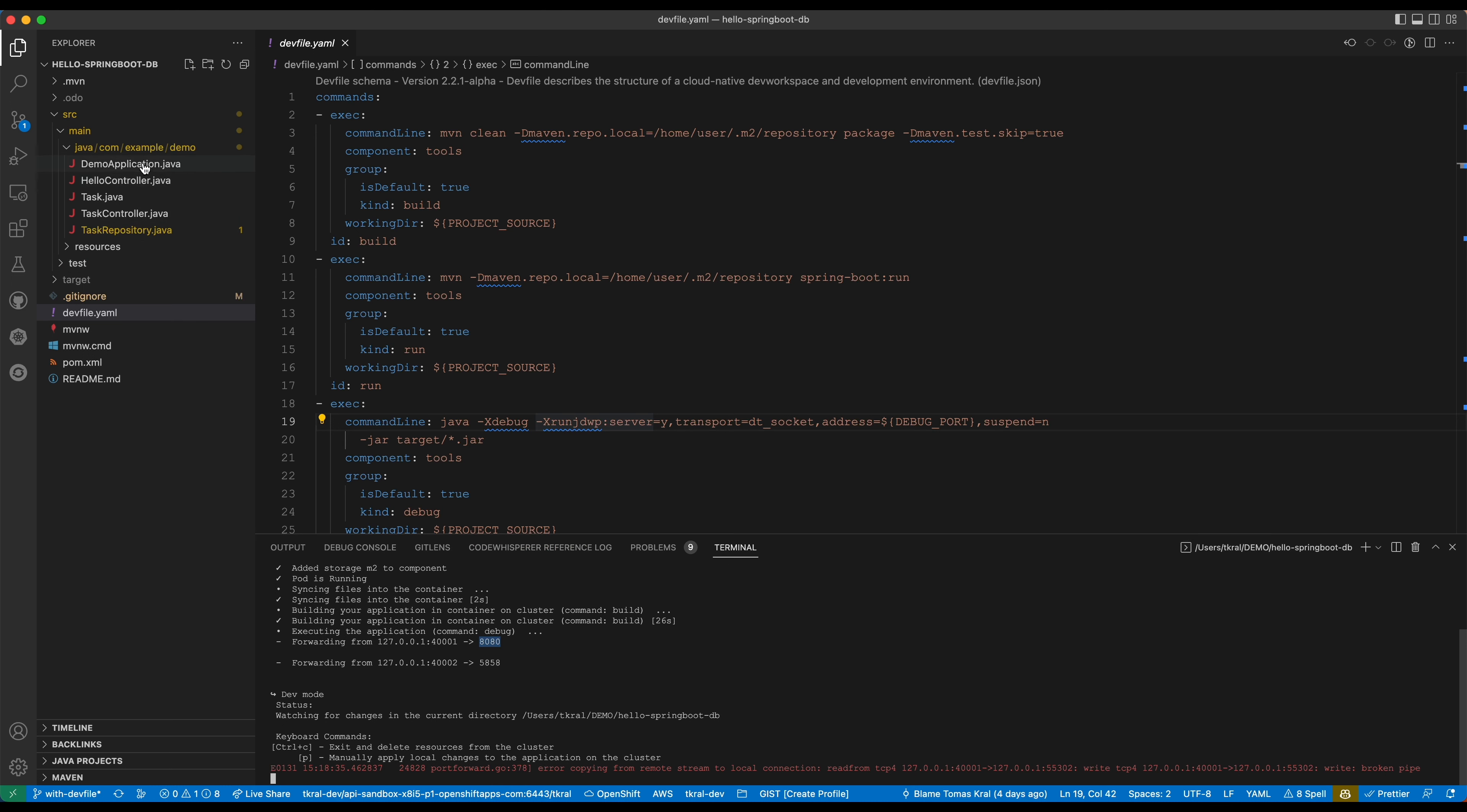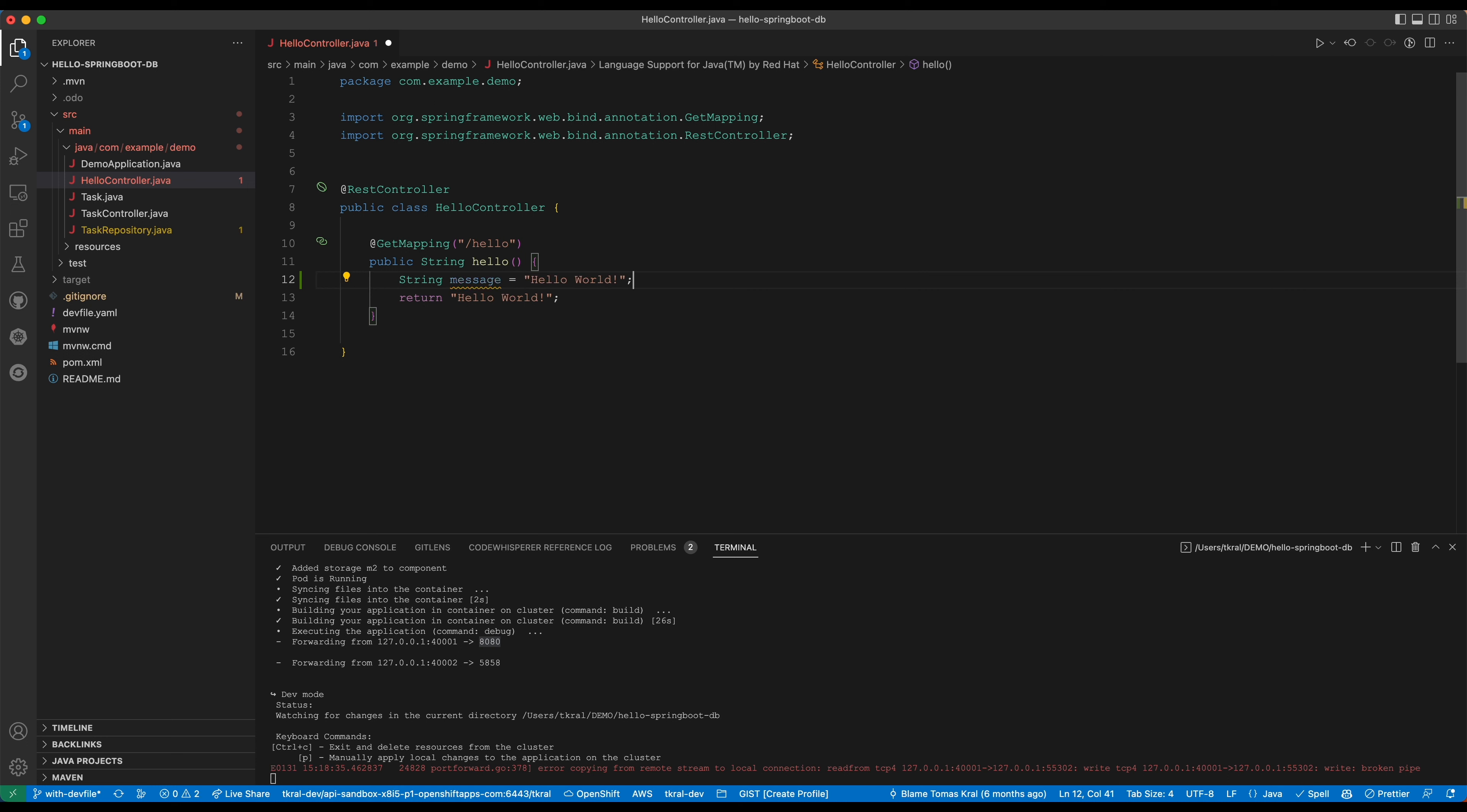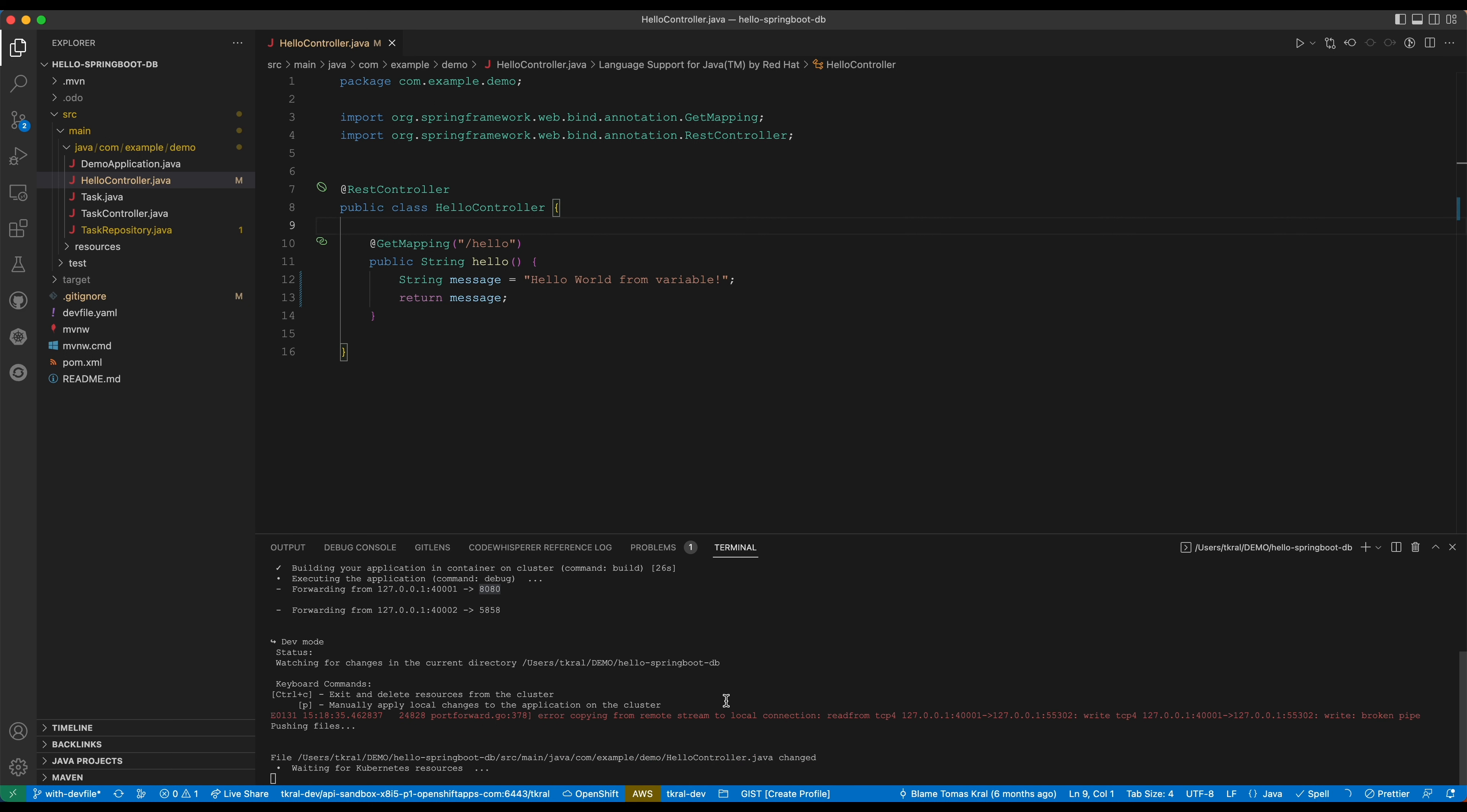While we have this running we can go to the hello controller and let's do some changes. I can actually add a new string here called message, we will do hello world variable and we will do message here. I just hit save and now in the terminal output here at the bottom we will see that odo notices the changes and it will sync the source code to the cluster and start another status of our application.